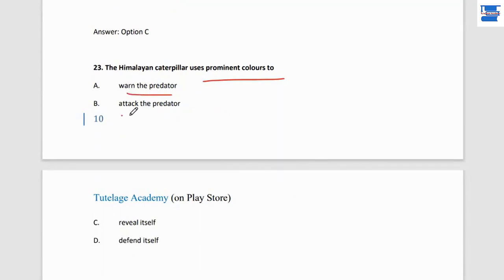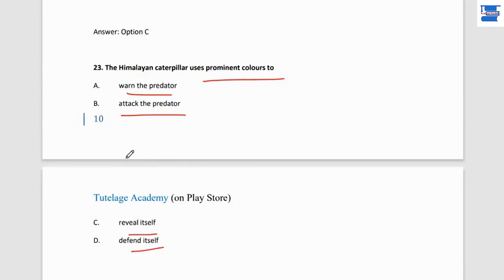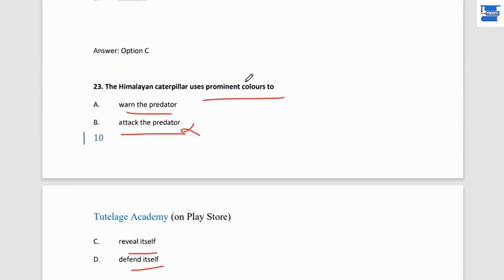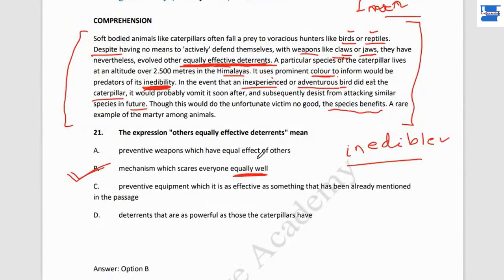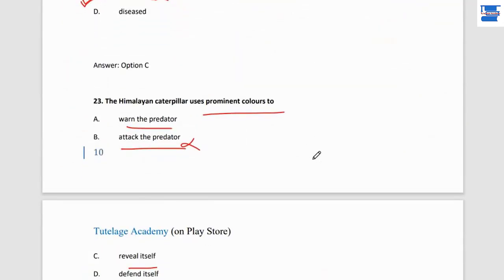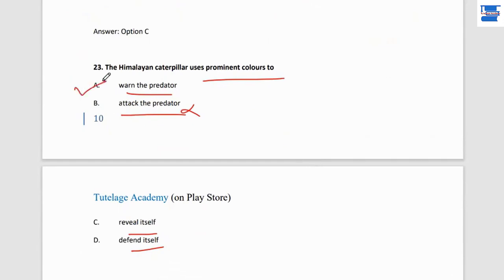Question 23: 'The Himalayan caterpillar uses prominent color to...' The options are: warn the predator, attack the predator, reveal itself, defend itself. The passage states it uses prominent color to inform the predator of its inedibility — that is, to warn the predator that eating it will cause vomiting. So it uses color to warn the predator.